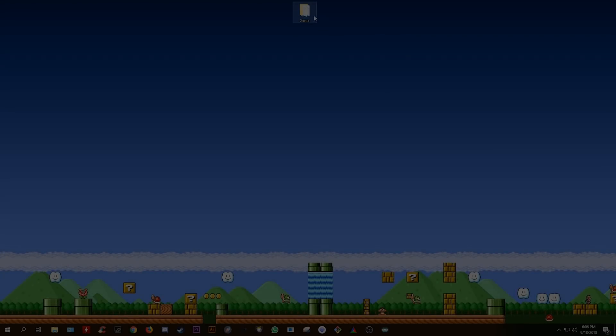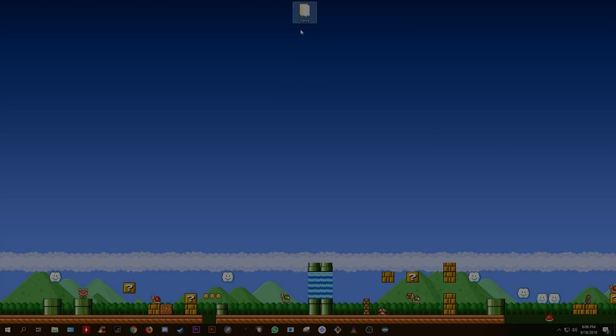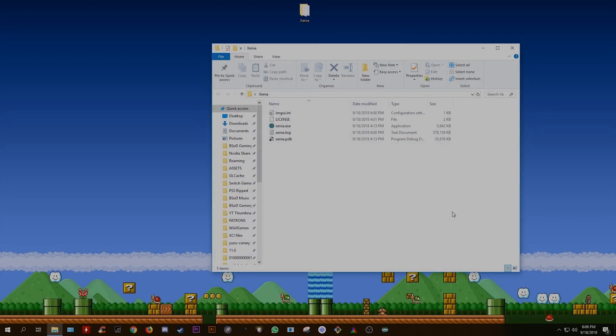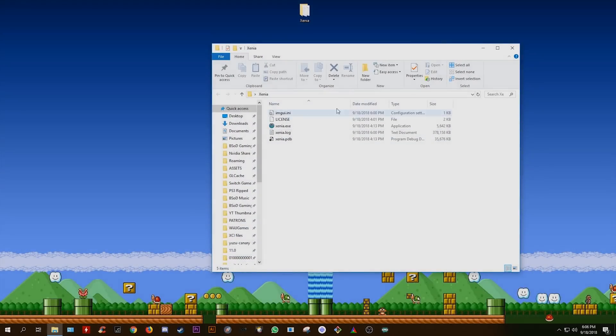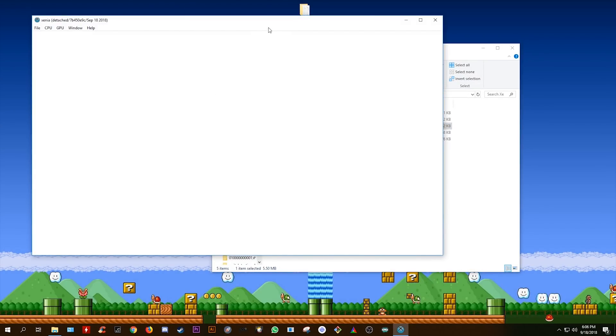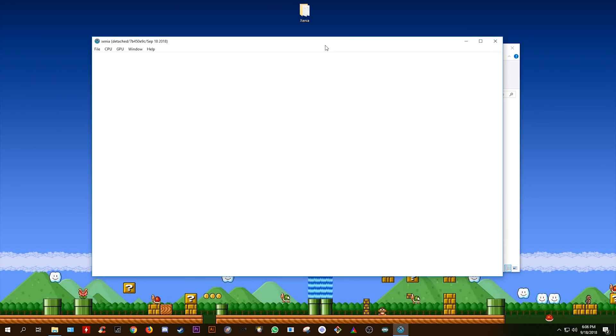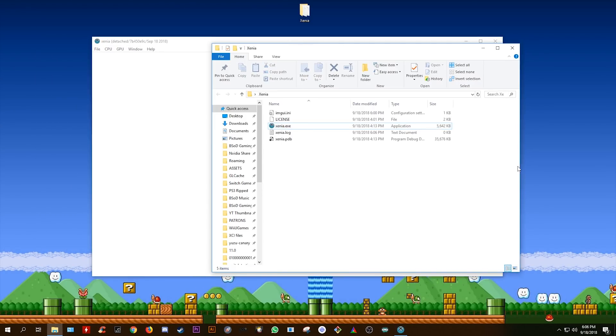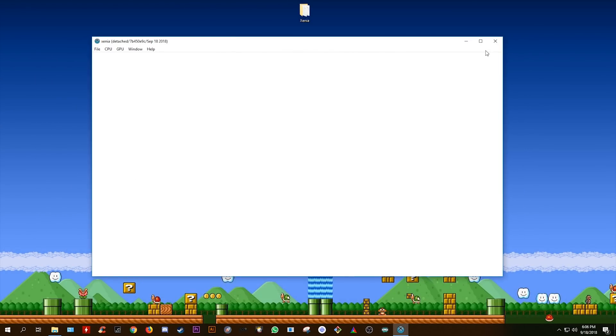Hey guys, what is up and welcome back to the channel! So, as many of you have already requested, I am going to be covering Xenia, the Xbox 360 emulator in today's video.